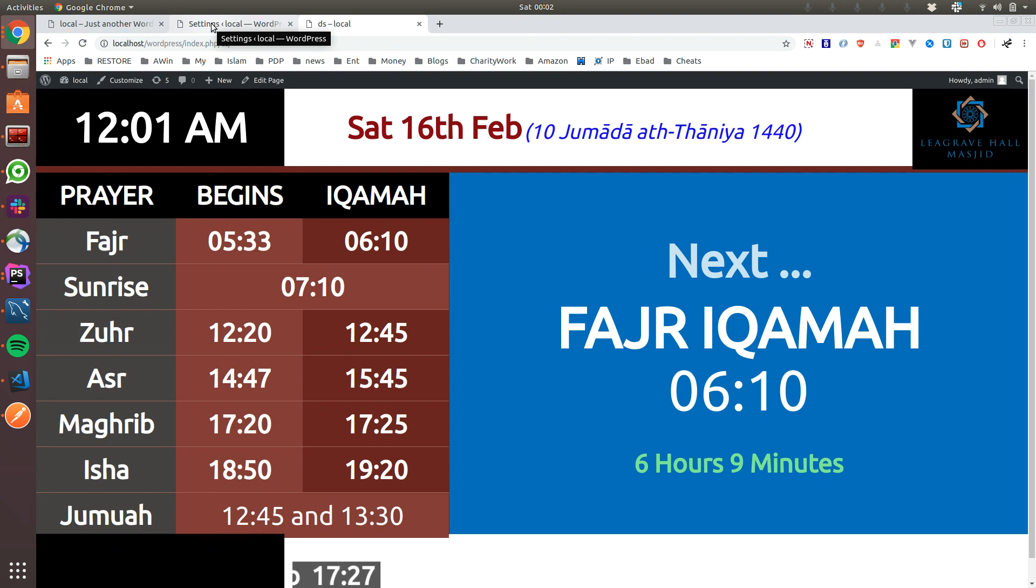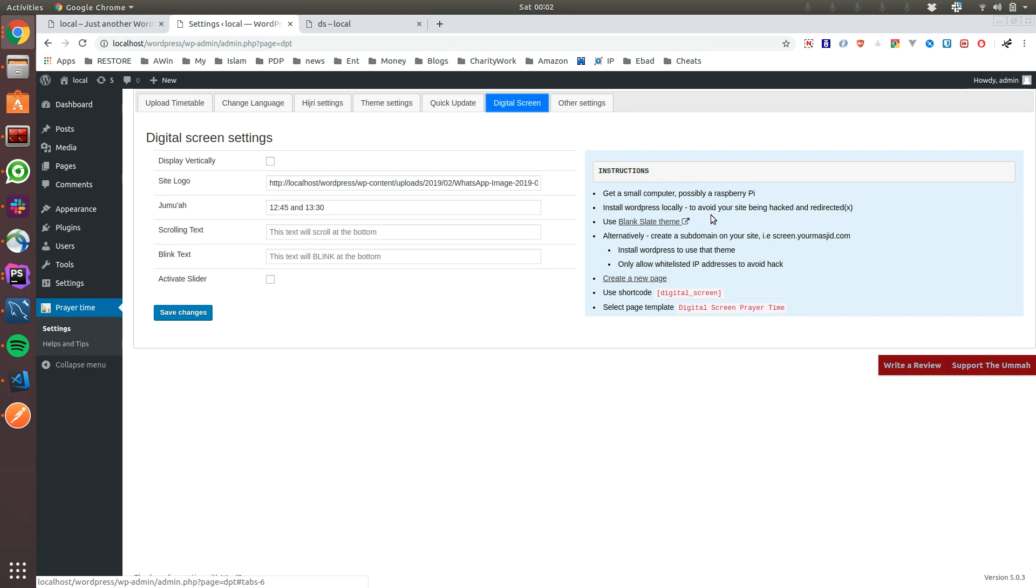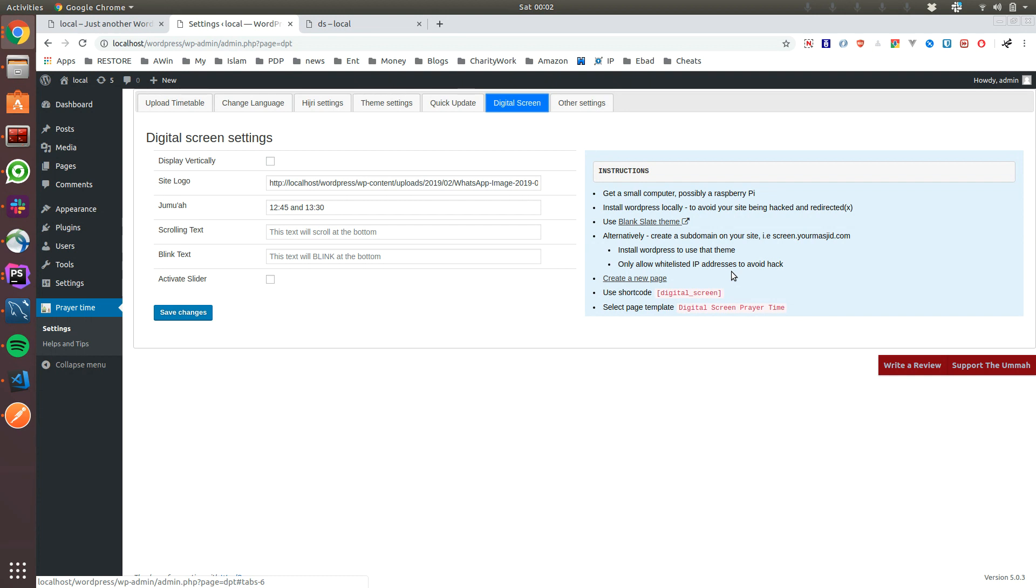To do that, I actually advise if you look into the digital screen: get a small computer or maybe a Raspberry Pi, install WordPress locally. A lot of brothers told me that their site being hacked and redirecting to some advertisement site or adult sites which would be really dangerous, especially in a mosque where lots of people are coming to prayer, even the children.